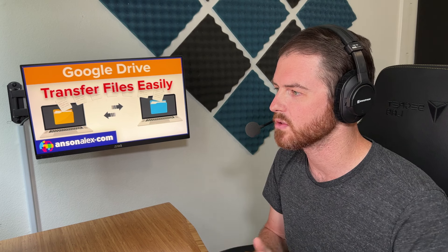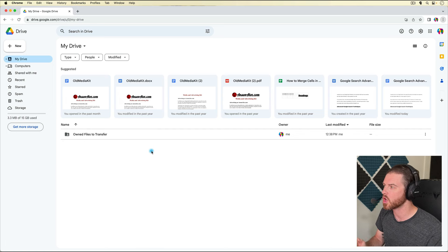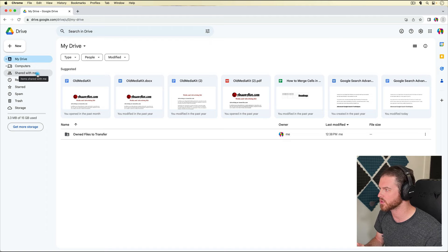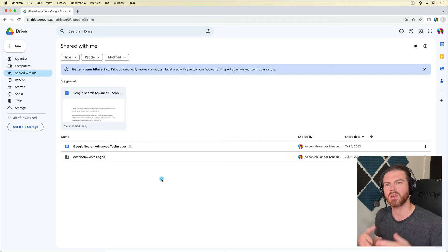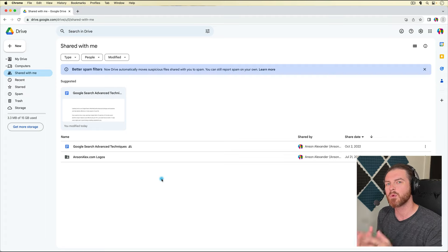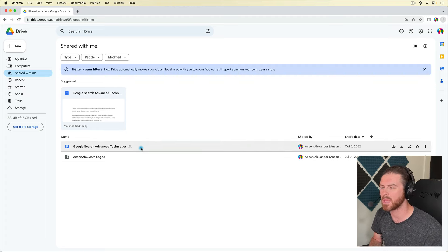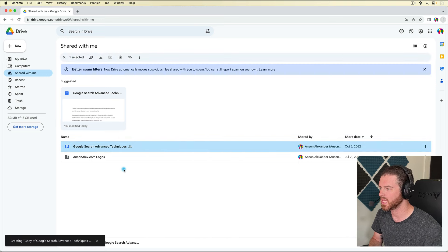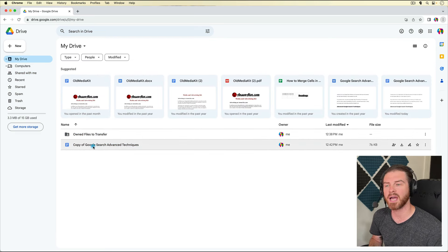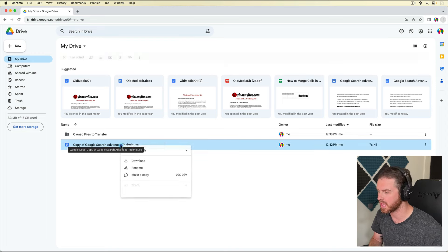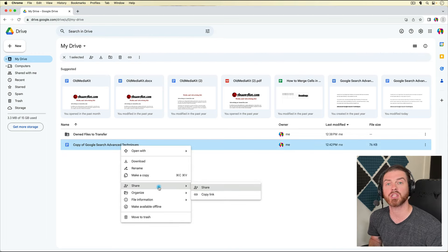Now, what do we do with files and folders that have been shared with you? There are a couple of different options. Let's go over to the Shared With Me section. The problem with these files is that you aren't the owner, so there are things built in so that you can't change who the owner is. But we do have some options. One option is to simply make a copy of these files and folders — right-click and make a copy. The new copy won't show up in Shared With Me; if we go to My Drive, we'll see we now have the copied file and we're the owner of it. So we could share it with the new account and do the same thing we just did.